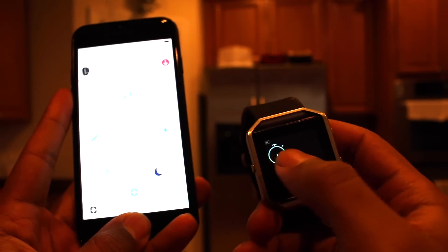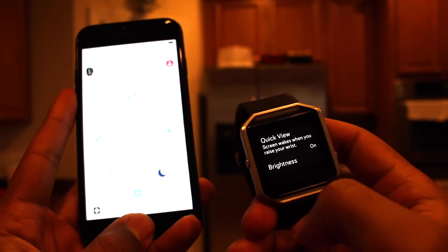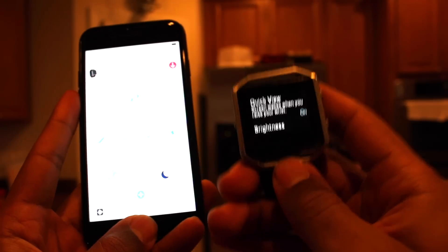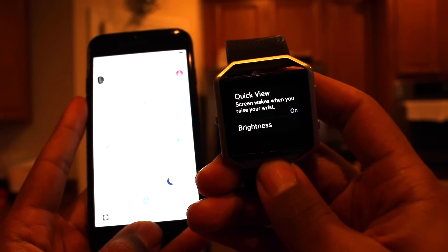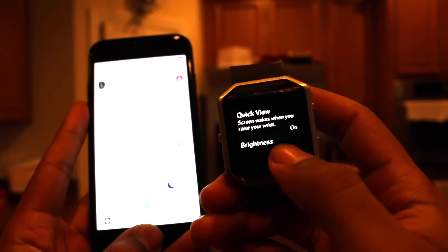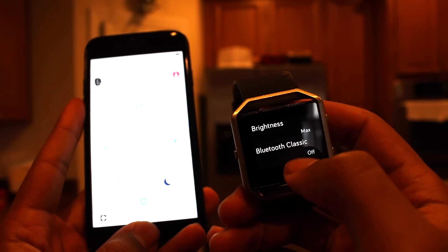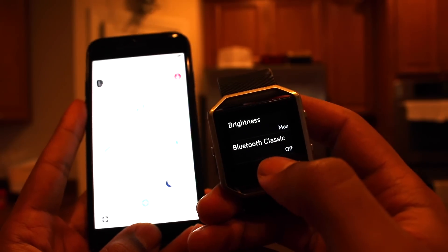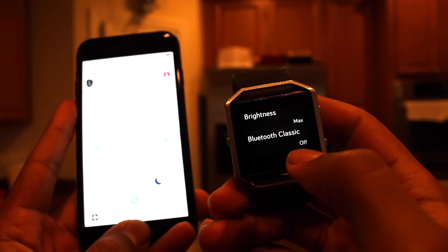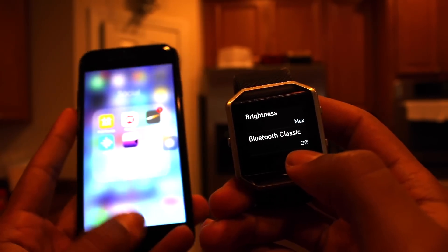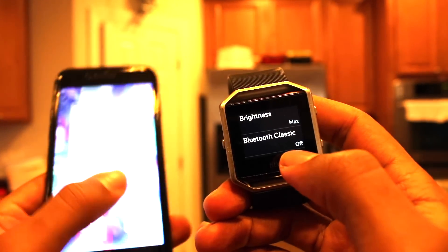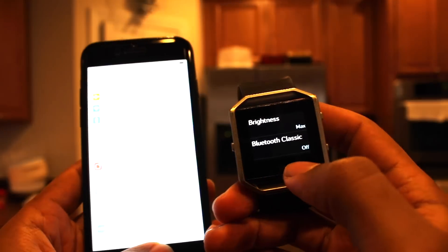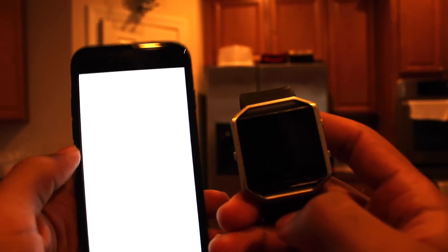So, I just went back here to Settings. Now, when you scroll down, what you'll notice is it'll say Bluetooth Classic off. Now, let's go back and check. Check our settings. Bluetooth is on.